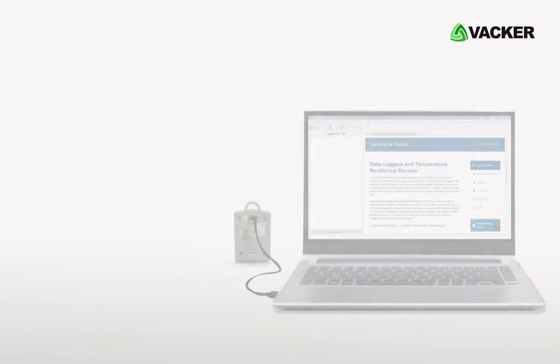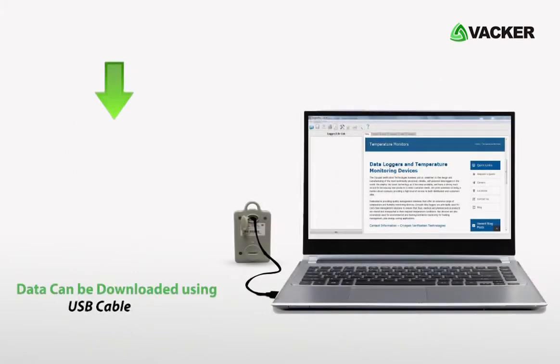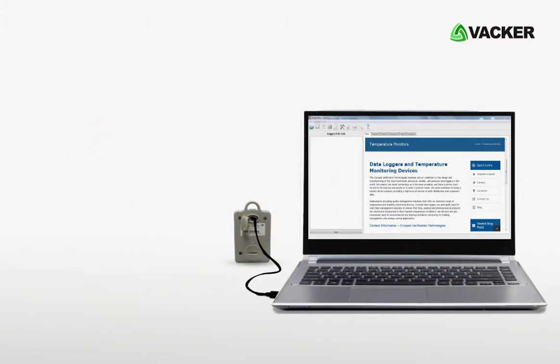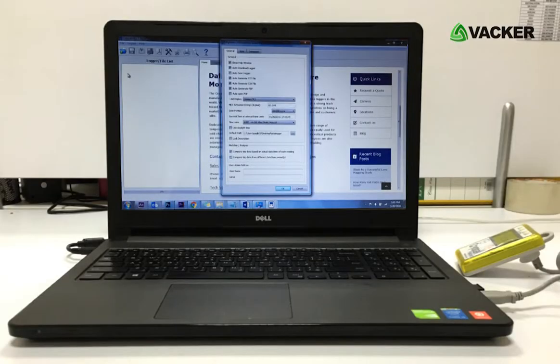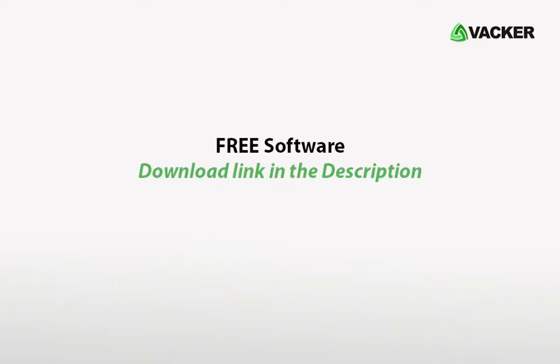You can download the recorded data using a normal USB cable through our free software. Usage and programming are very simple. For programming, you may use our free software.